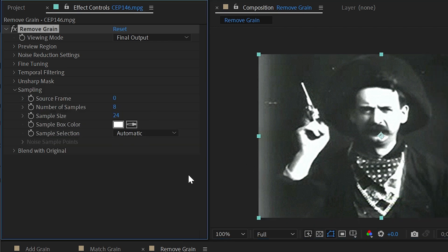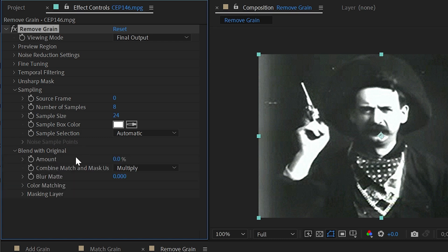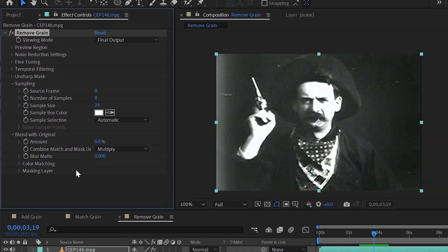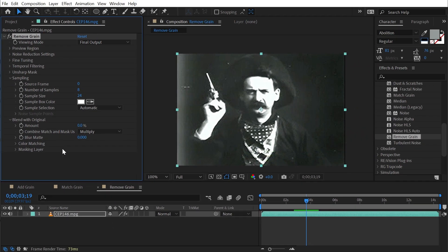Next, we have sampling. This is identical to match grain and add grain and then finally blend with original, also identical. With that, we've covered all of the properties for all three effects. If you understand how to use one, you pretty much understand how to use all three with a few select additional controls. Each is really useful for doing exactly what they're supposed to do, so you should definitely try using them and see how you can incorporate them into your own workflow. But that's everything you need to know about add grain, match grain, and remove grain.